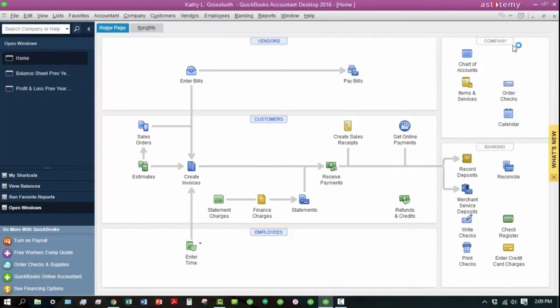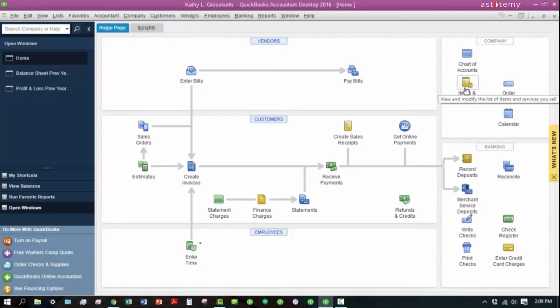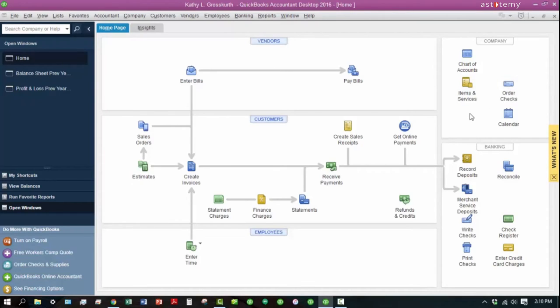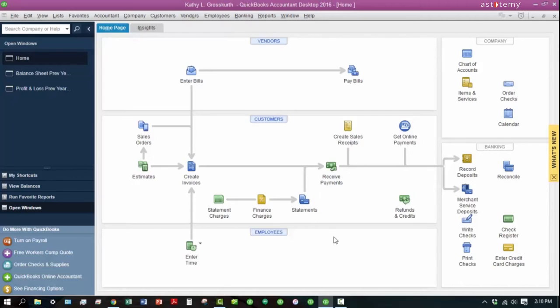For the company area, this is where you can access the chart of accounts, update your items and services that you use on your bills and invoices. You can also order checks here if you get them through Intuit. And the banking center is where you can come and do your reconciliations. You can also record deposits and a few other things that you can do through here.